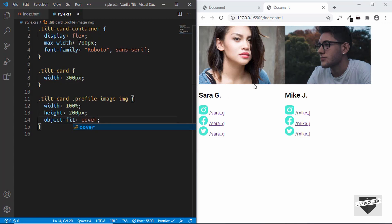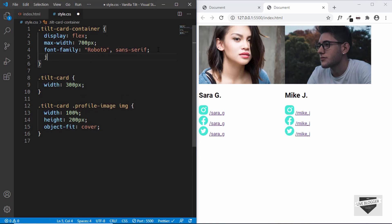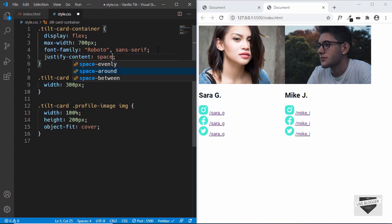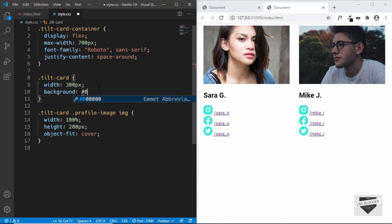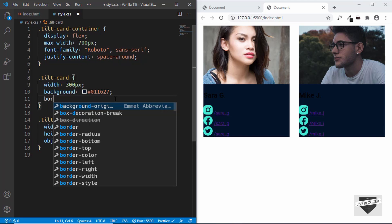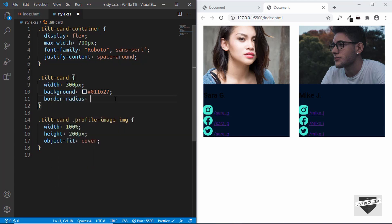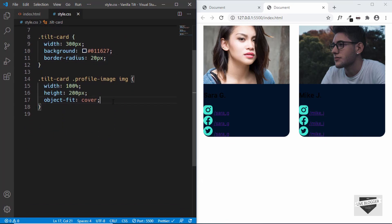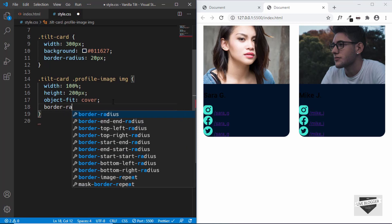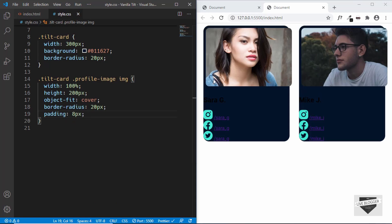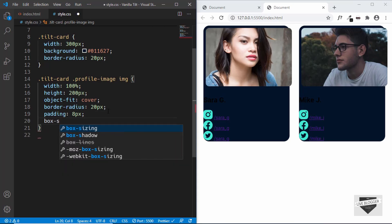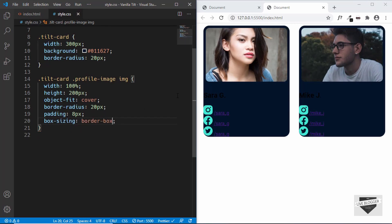Now for the tilt-card-container, we'll set justify-content to space-around so we'll have space between these cards. And then for the tilt-card, we will give some more styles. We'll set the background color to #011627 and give a border-radius of 20 pixels. Now we'll give some more styles to the image — we will also set a border-radius of 20 pixels and give a padding of 8 pixels. Now the image is going outside our container division. So we can use a simple line of CSS code called box-sizing: border-box. And now we can see that the image fits perfectly.